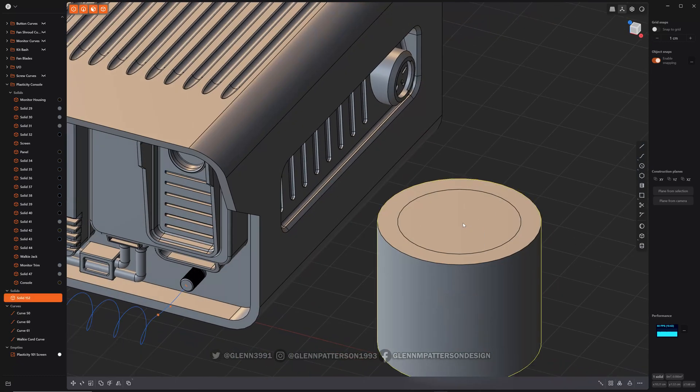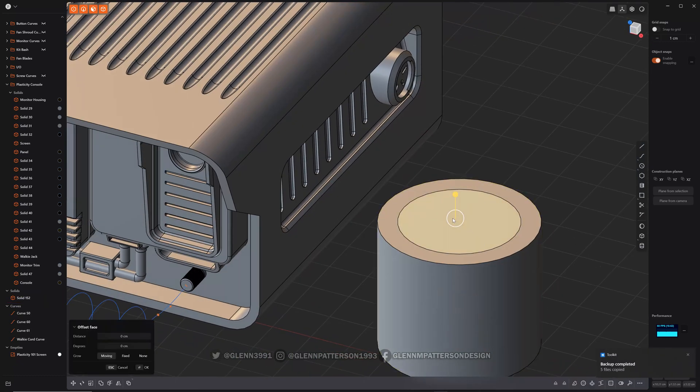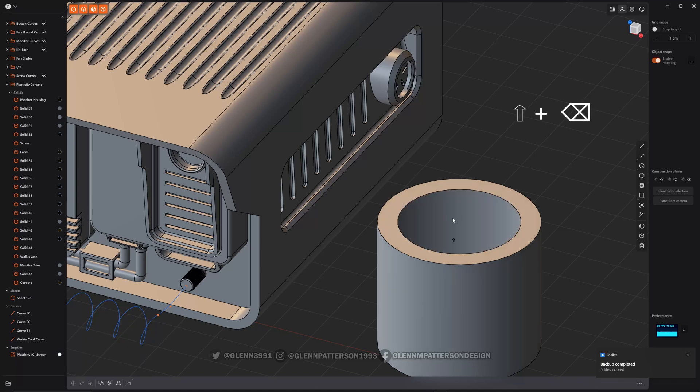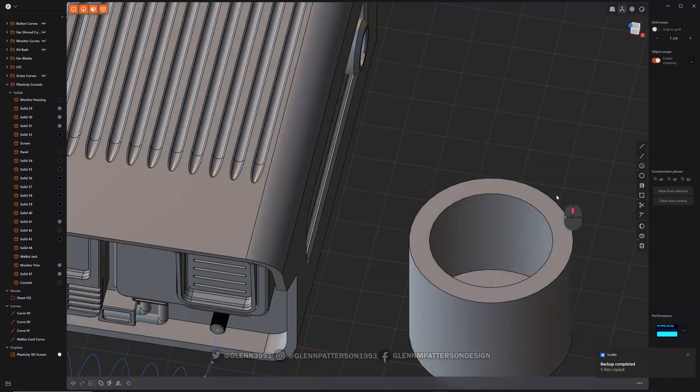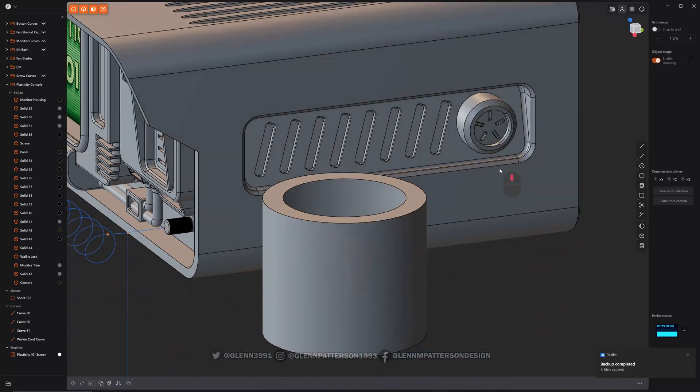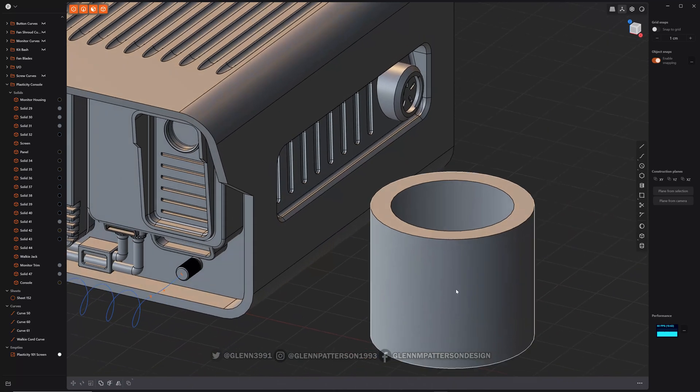So let's go ahead and select this, this, and shift backspace and there we go. We cut a hole right in there and now it is a sheet according to Plasticity.